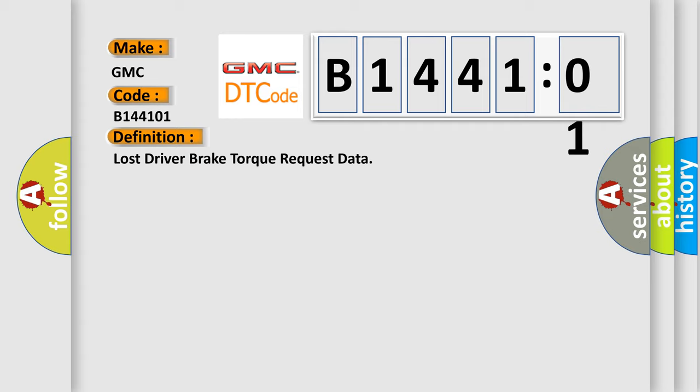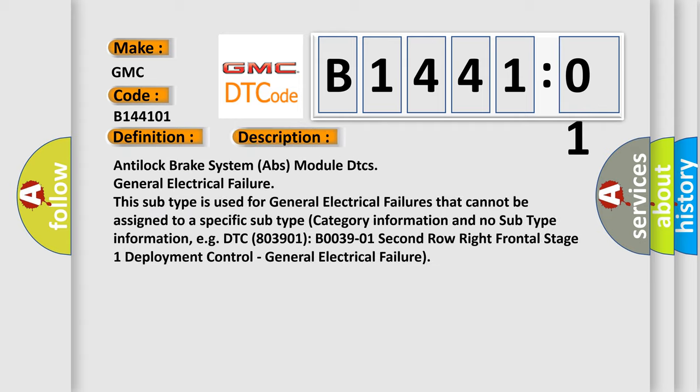And now this is a short description of this DTC code. Anti-lock brake system ABS module DTCs general electrical failure. This subtype is used for general electrical failures that cannot be assigned to a specific subtype category.